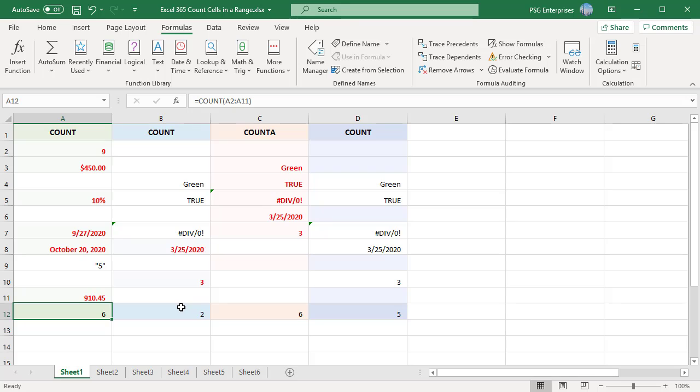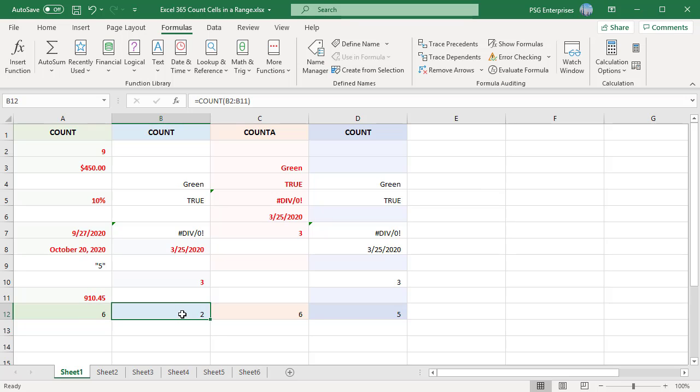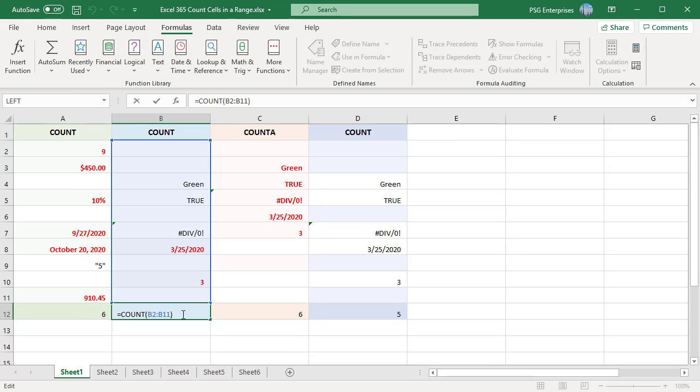If an argument is a range or reference, empty cells, text, logical values, or error values are not counted. So counting the range B2 colon B11 gives a result of 2.